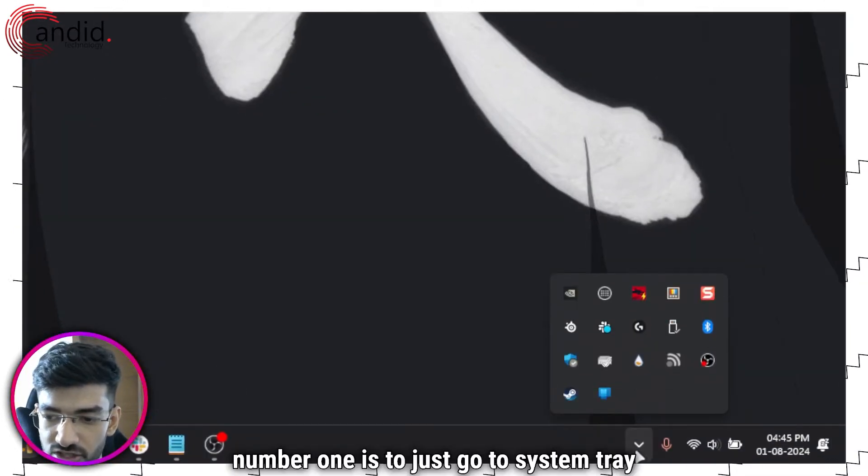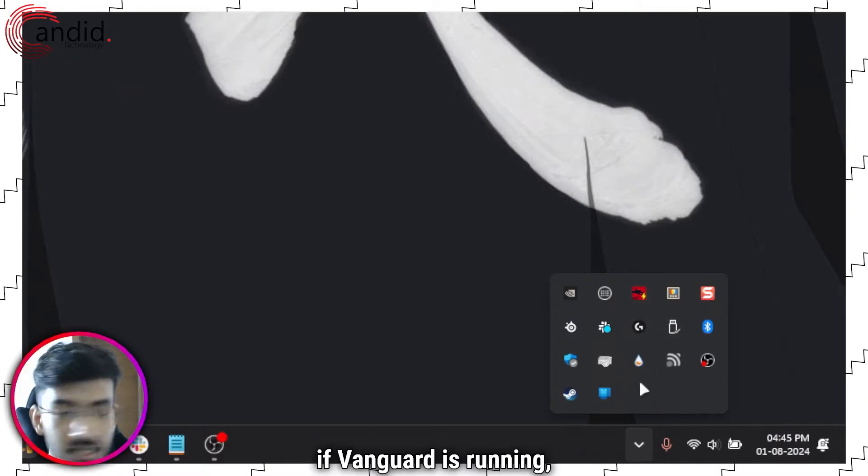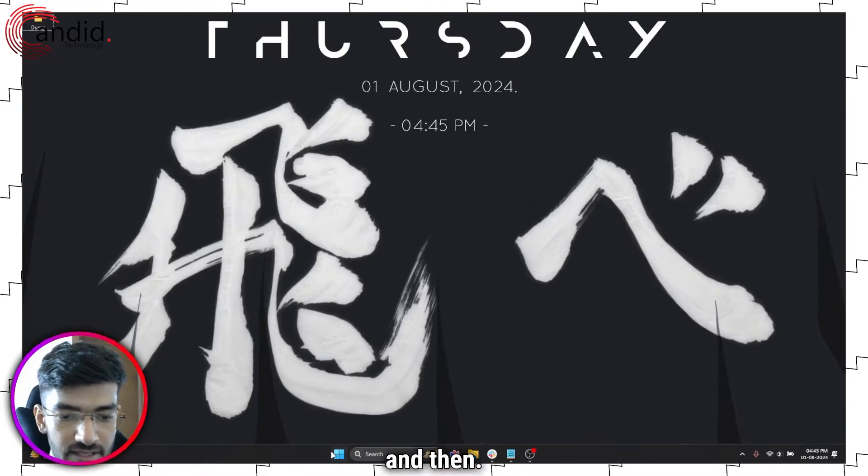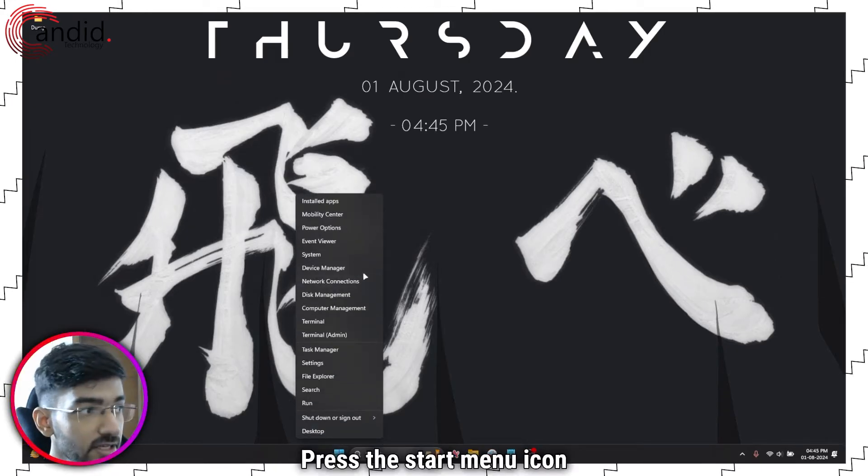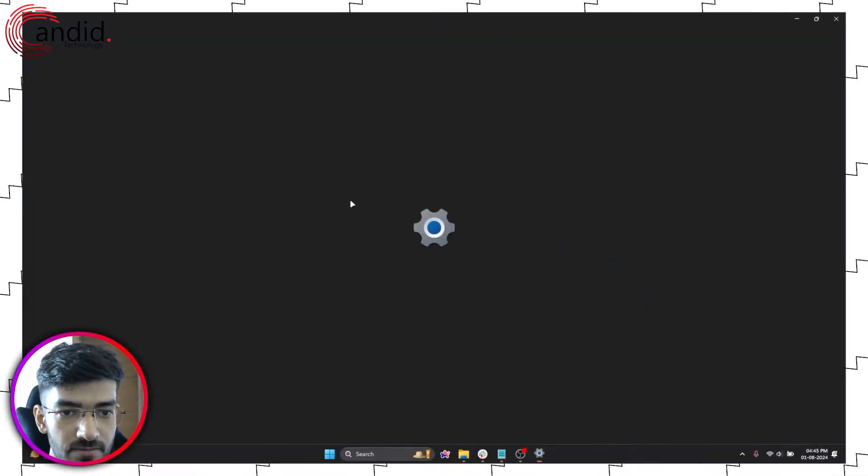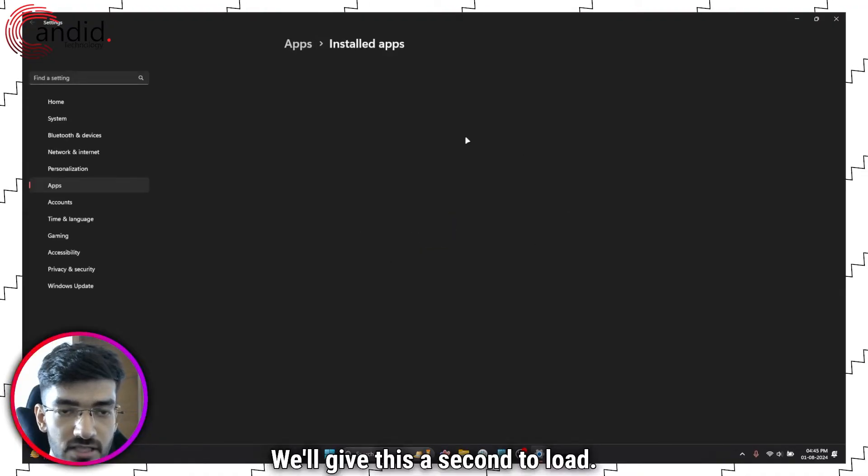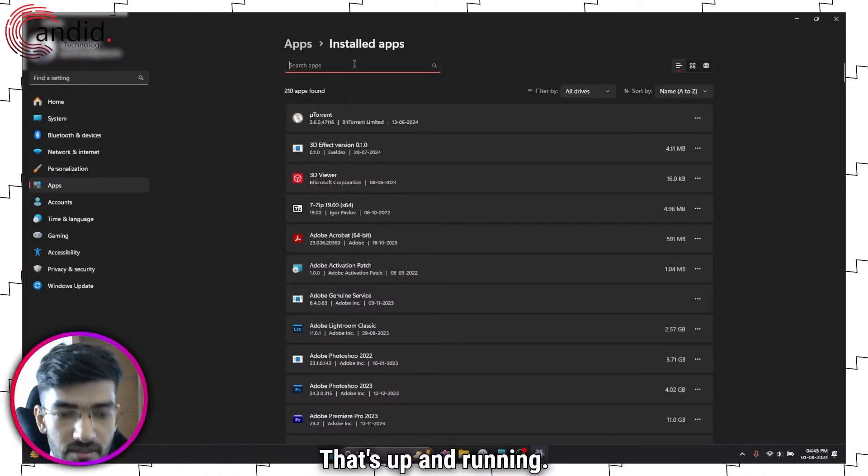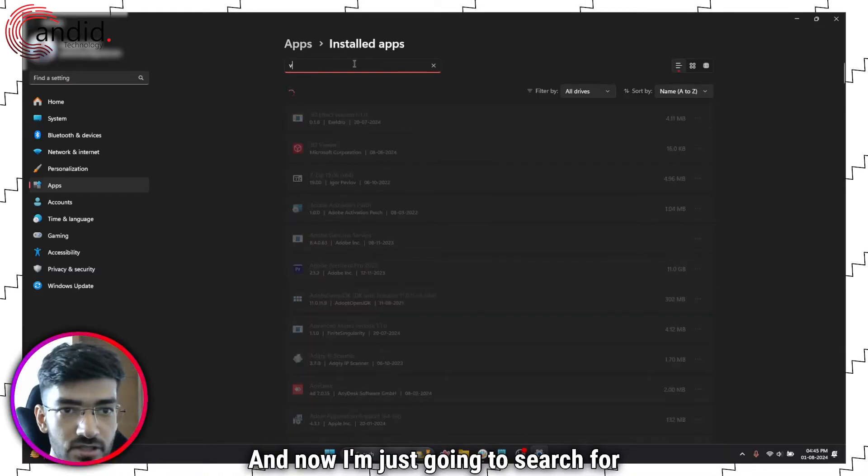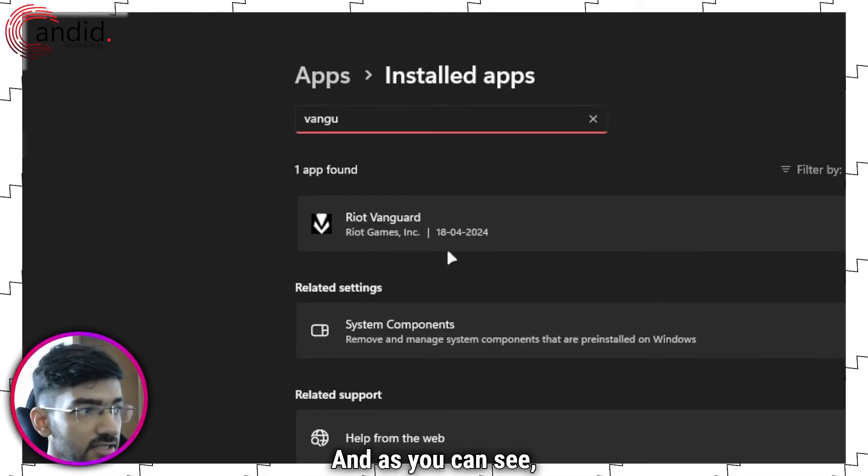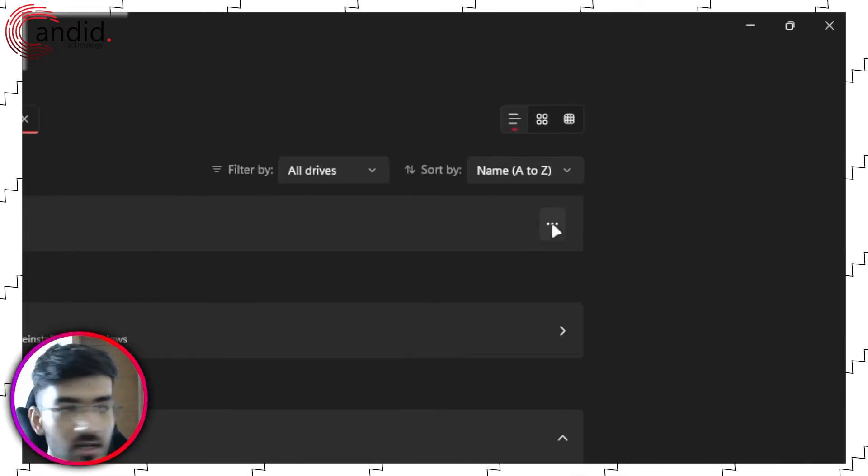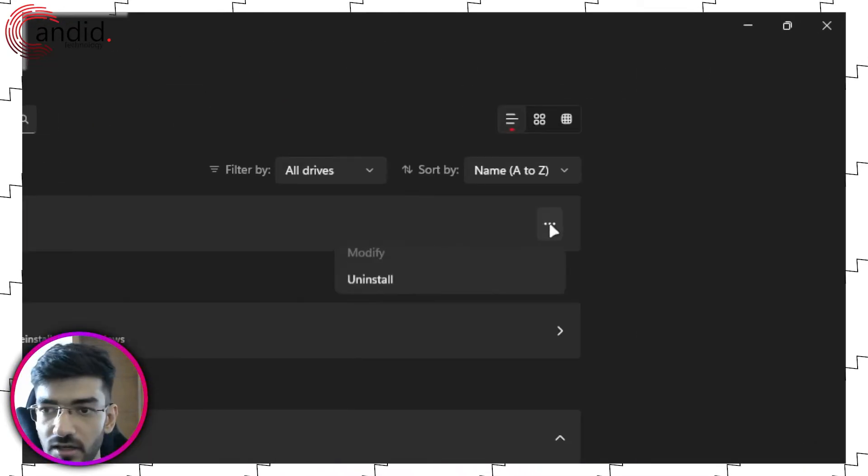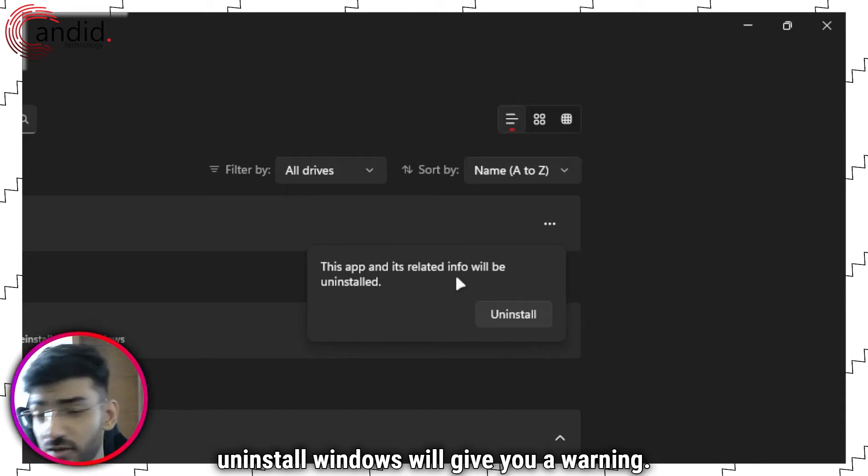Number one is to just go to system tray icon, find if Vanguard is running. If it's not, close it. And then press the start menu icon, head over to installed apps. We'll give this a second to load. Can take a while. Okay, it's up and running. And now I'm just going to search for Vanguard. And as you can see, Riot Vanguard, it's right here. Go all the way to the left. Click these three dots. Click uninstall.